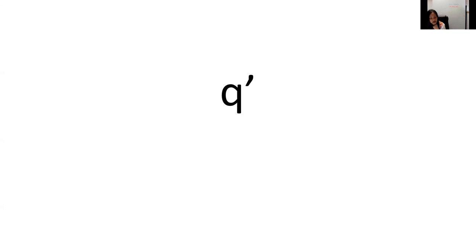This is an ejective Q. A good example for this would be 'young woman' — 'k'atmi' — so it's that ejected back K sound.